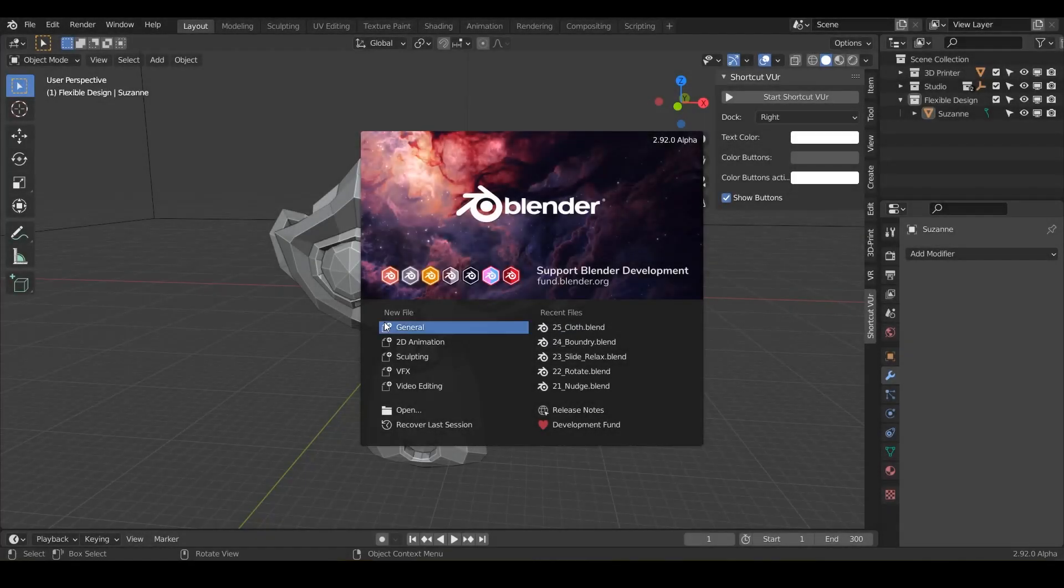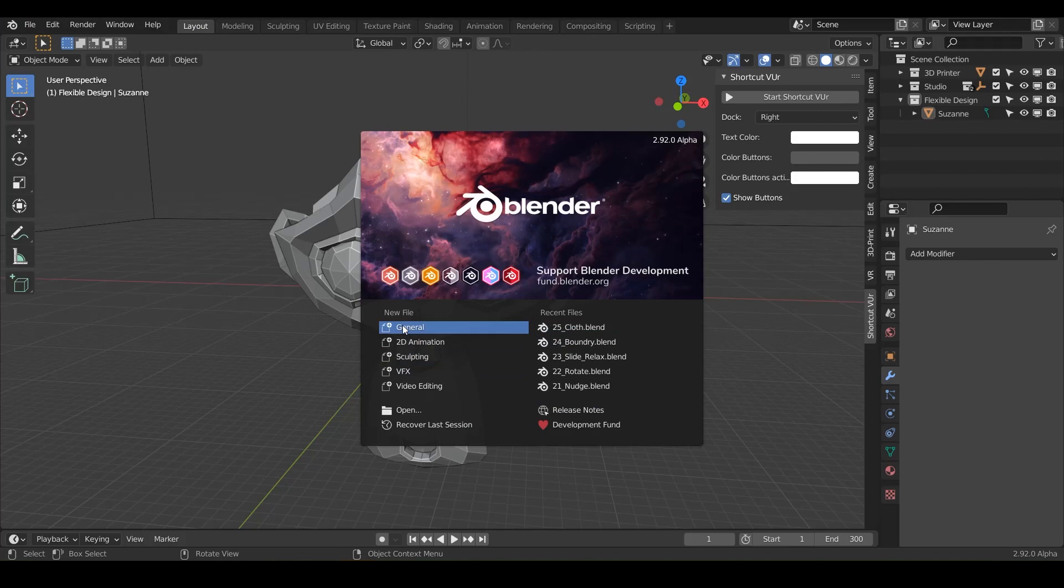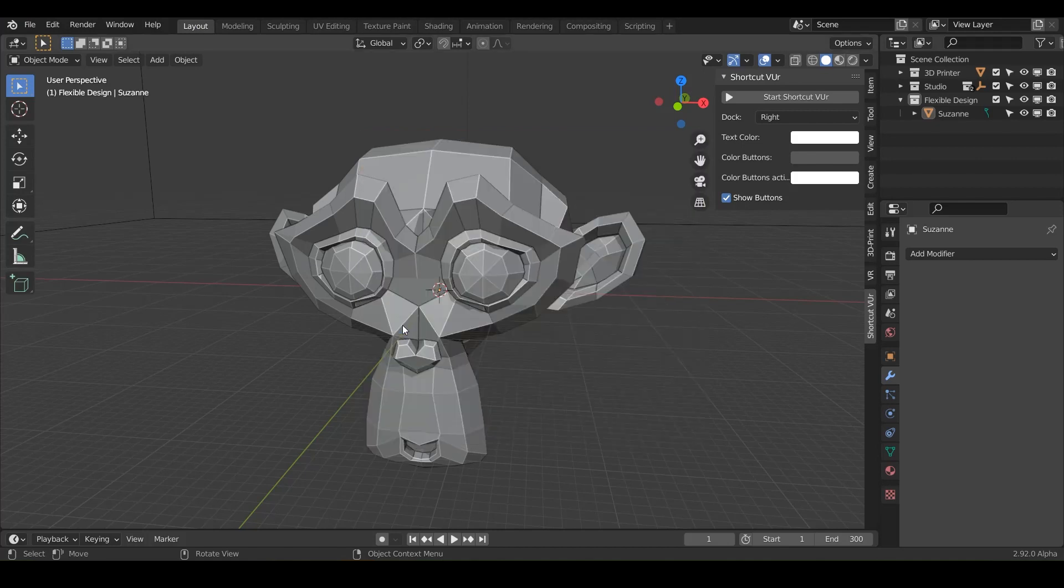Welcome back. In this lesson, we're going to be talking about the simplify brush. So we're going to keep it simple, open up your Blender and do new file general.